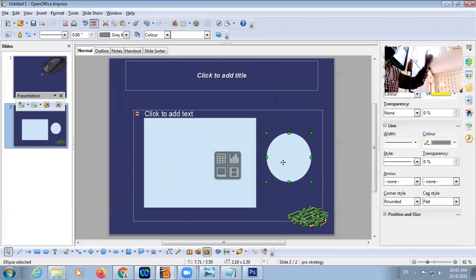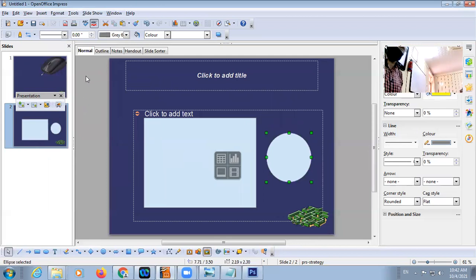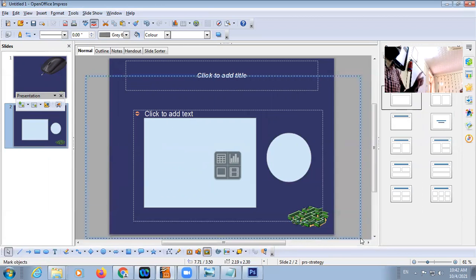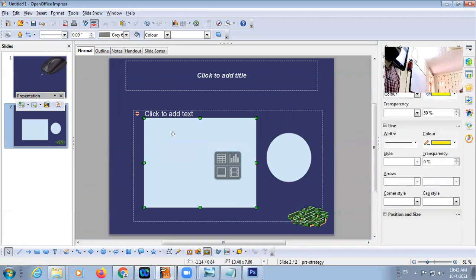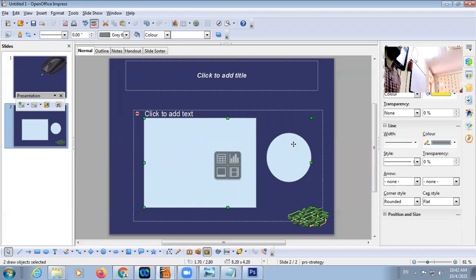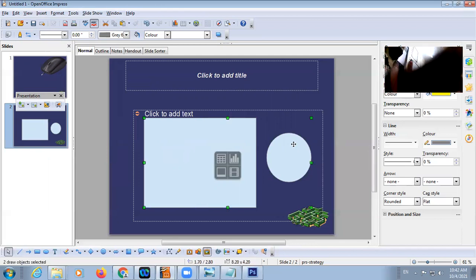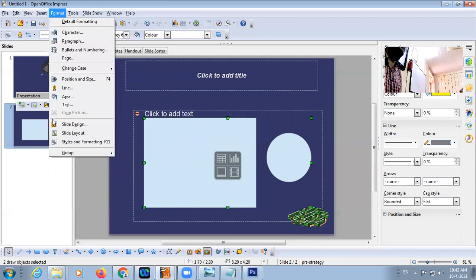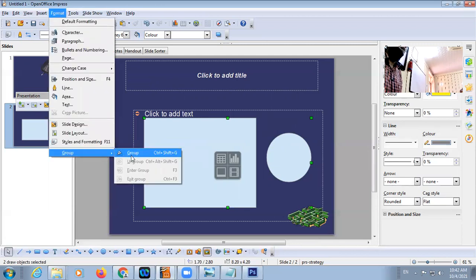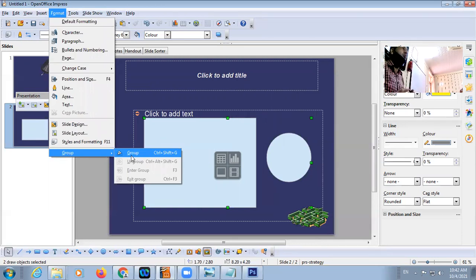You can also select the first object, press Shift, and click on the second object — both objects will be selected. Then click on Format, click on Group. Shortcut key: Ctrl + Shift + G. To ungroup: Ctrl + Shift + Alt + G.